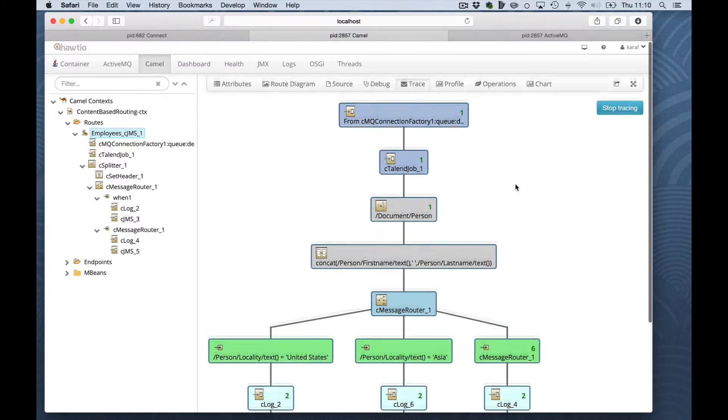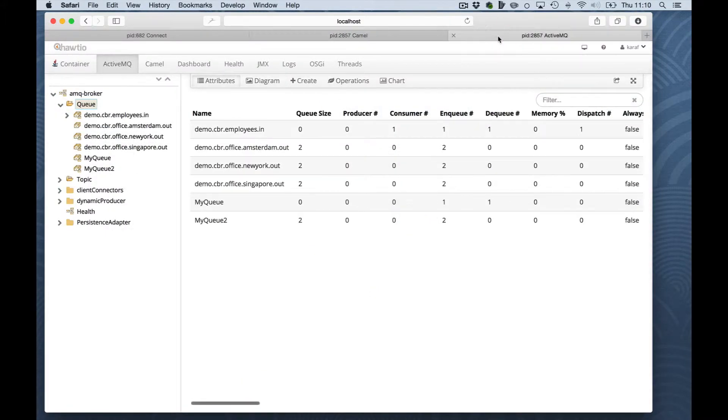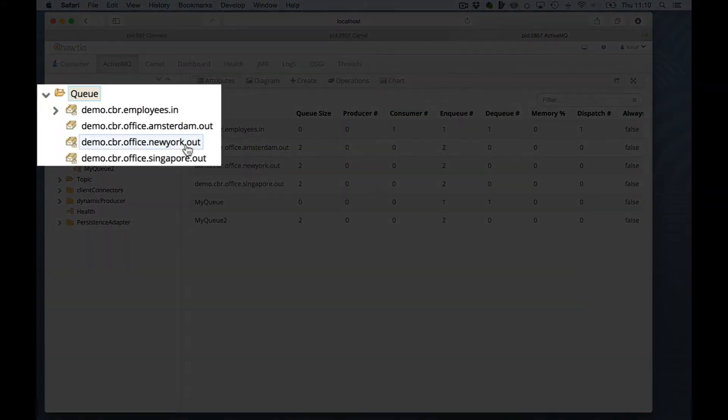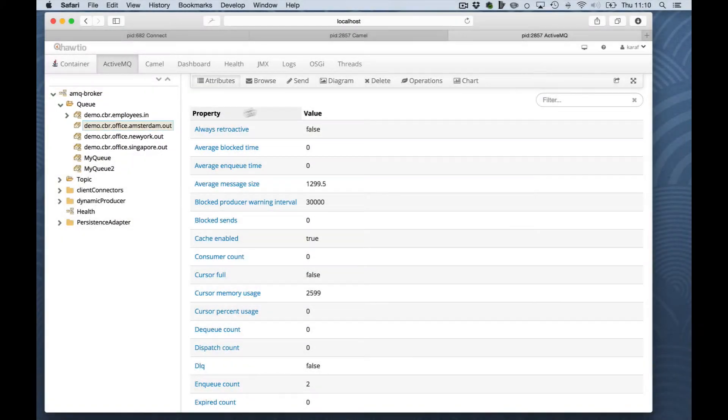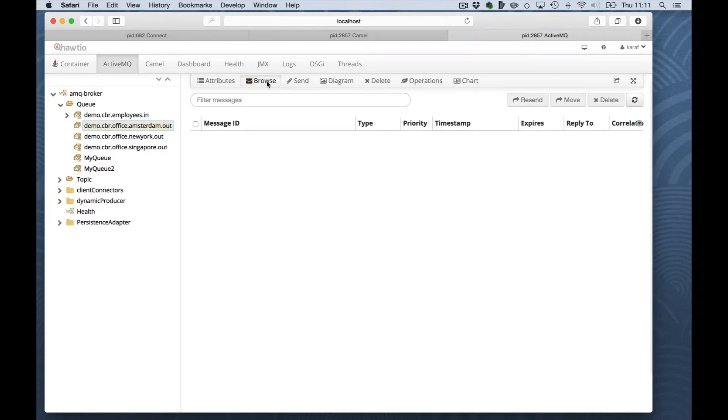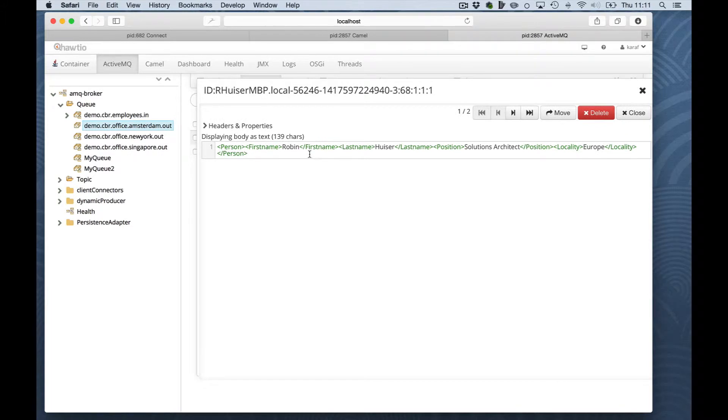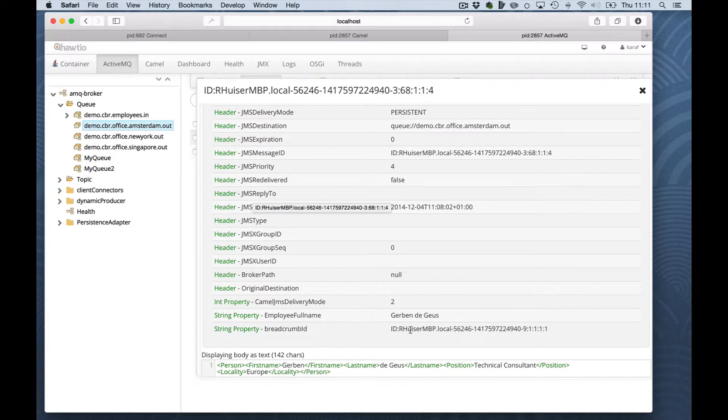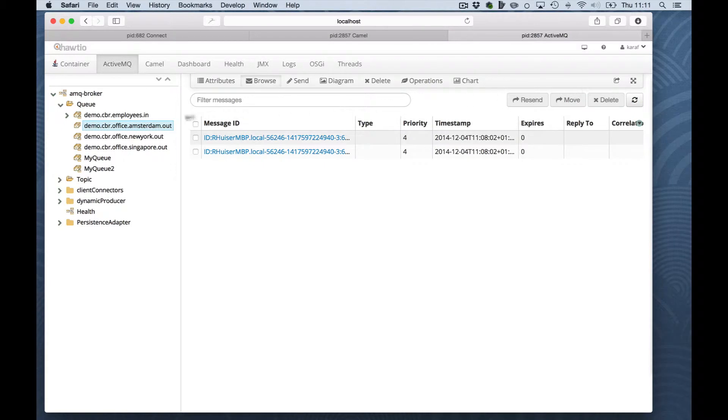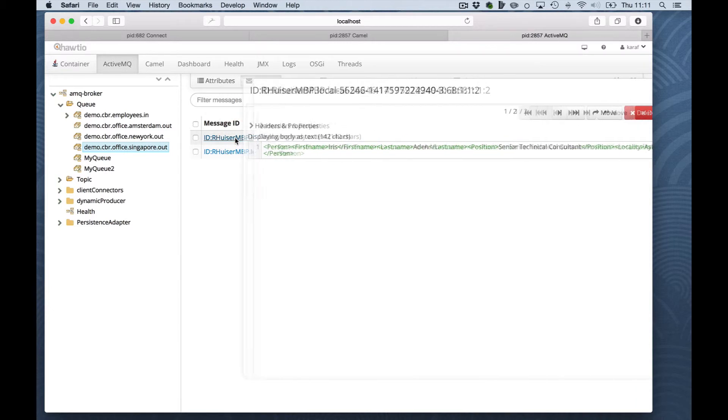Let's see the results on the queue. Here we have the dynamically created queue New York, Singapore and Amsterdam. When we are browsing the queue, you will see two messages. For Amsterdam, simple XML, including all Camel headers and properties. And the employee full name. Same for the New York office. And the same for the Singapore office.